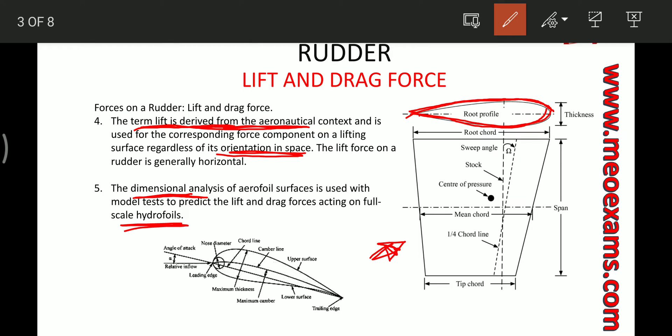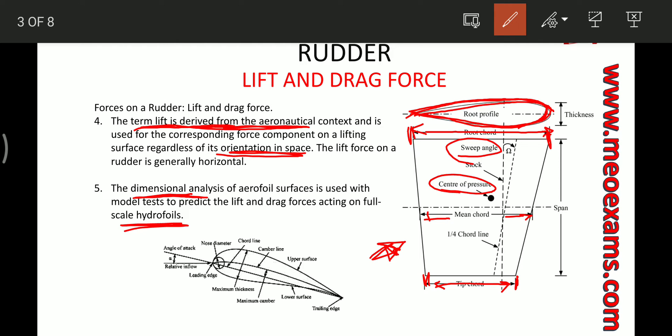As you can see, this is the profile of the rudder. There is something called the root chord — this is the root chord length at the top. Then there is the tip chord, which is the bottom length of the rudder. Then we have the mean chord, which is at the center. There is also something called the center of pressure, which is the point at which the net force acts.